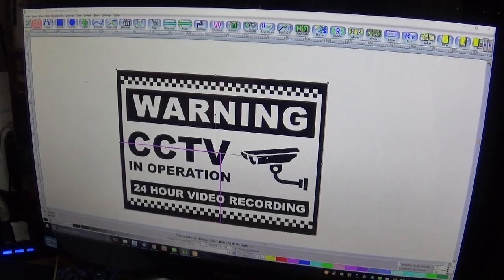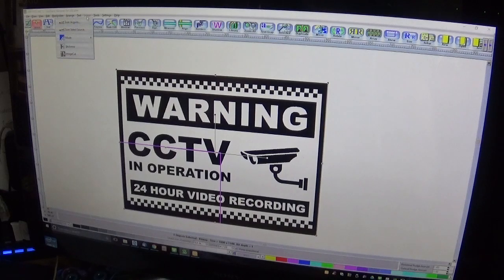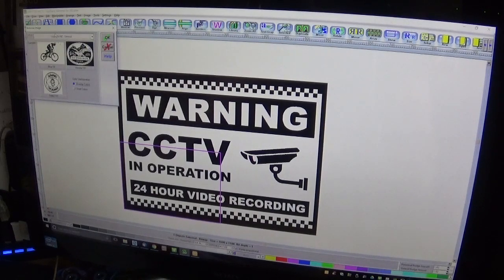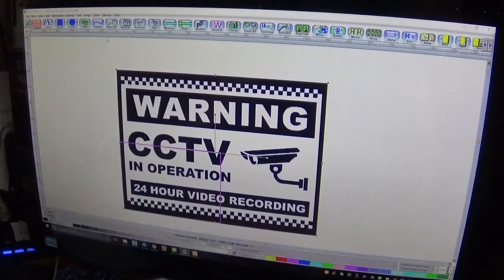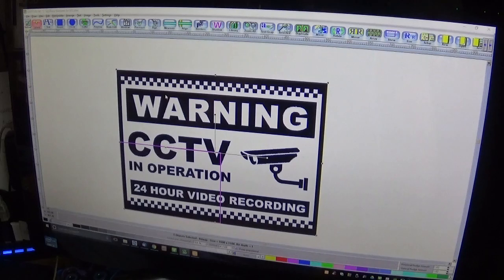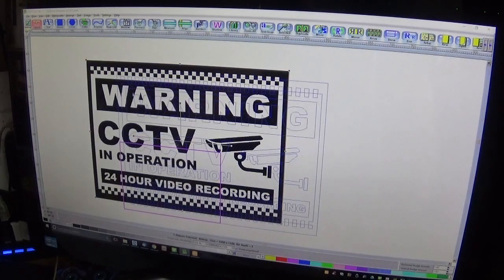That is now a monochrome image. We then go back up to Image on the menu bar and select Vectorize. It brings up another list of options — I don't change anything here, I just click OK.